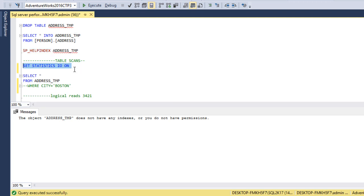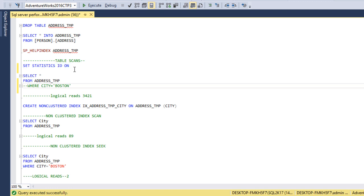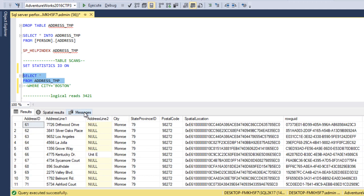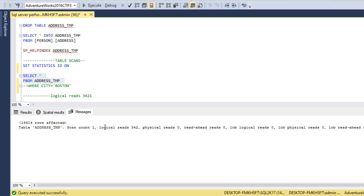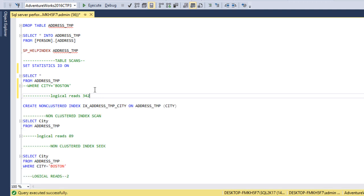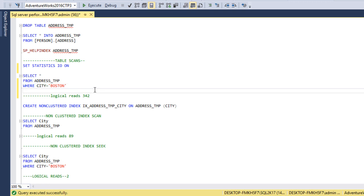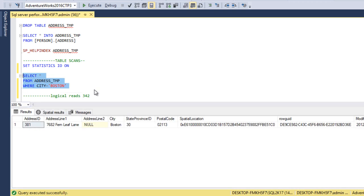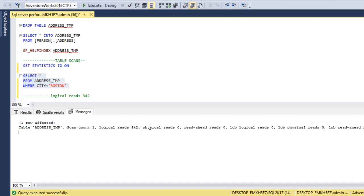Before testing, let me enable SET STATISTICS IO so we can see logical reads. We execute the query against the address_temp table and go to the Messages tab. We can see the logical reads are 342. This is the baseline from the last video. Even when we add a WHERE clause filtering city equal to 'Boston', the logical reads remain 342 because it scans all pages available for this table.